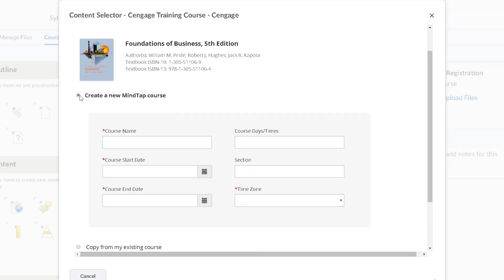Regardless of which option you choose, you will enter basic information about your course. We recommend including the name, term, and any section information.